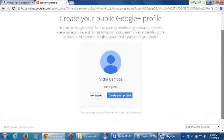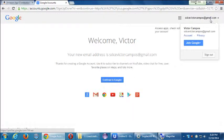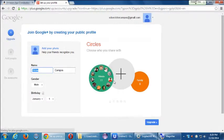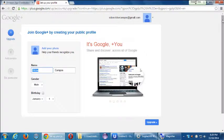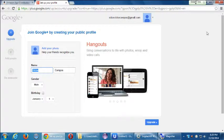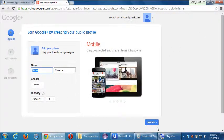They might have changed their system, so I'm going to see what happens if I say 'no thanks' — I don't want to create a profile just yet. Even if I click 'no,' it still takes me through creating one. I'm going to put this as minimal as possible. I'll select 'upgrade' and move on.